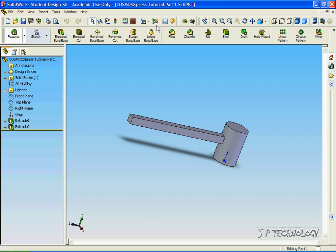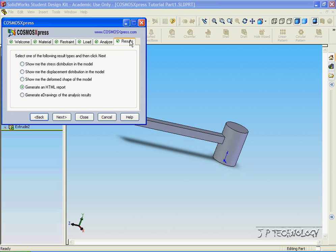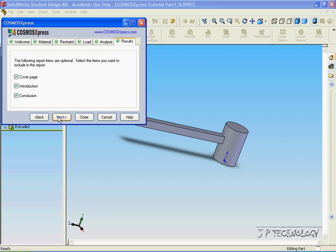Now let's click the Cosmos Express analysis wizard. And as we've already done all the analysis on it in tutorial 35, we're able just to click generate a report under the results tab and click next.